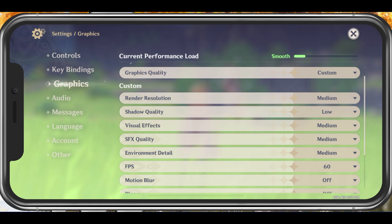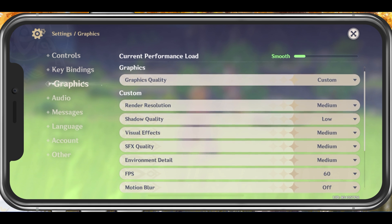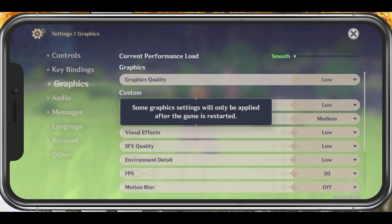All of these settings should be set according to your device performance, and I will set these for low to mid-end devices. Set the Graphics Quality setting to Low or Medium. I am using an iPhone 11 Pro Max, so I will set this to Medium.